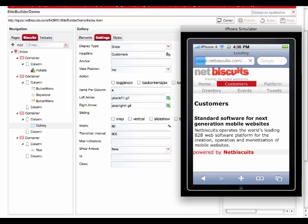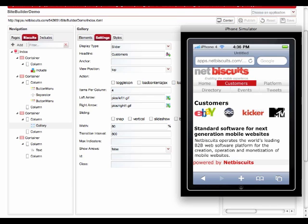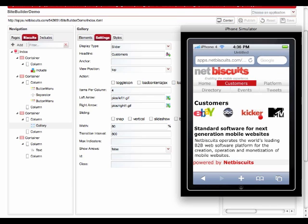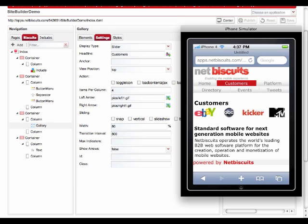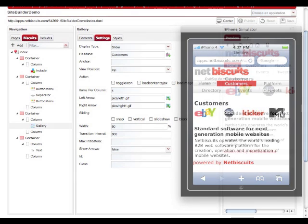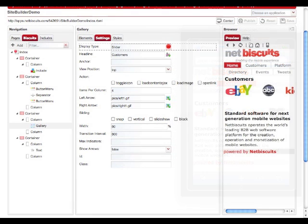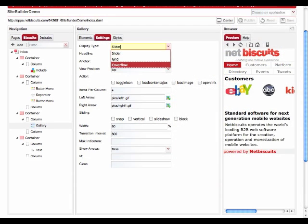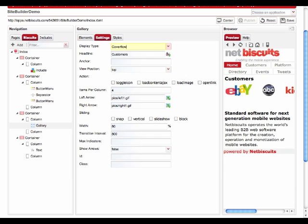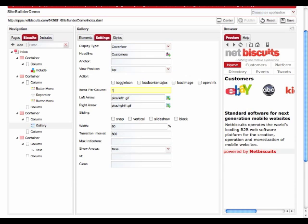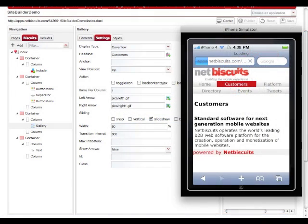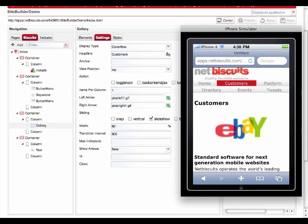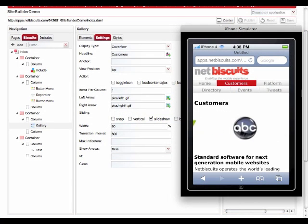Take the new Gallery Biscuit for example. It enables you to integrate eye-catching image galleries into your mobile web application that can be displayed in a grid, slider, or cover flow mode in any smartphone. Here you can see the cover flow mode as it shows up on iPhone 4.